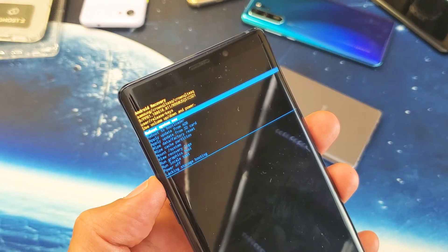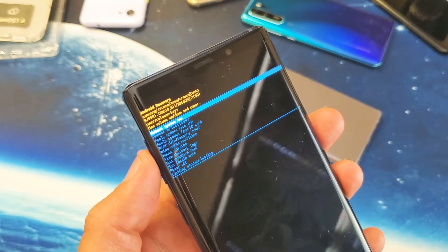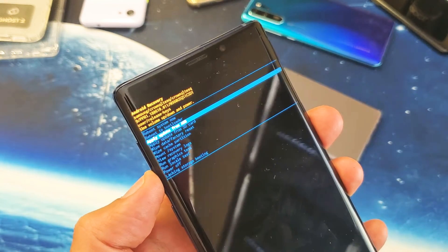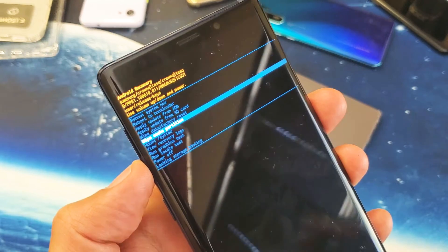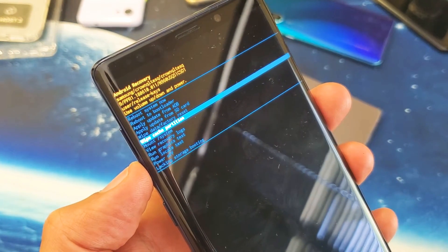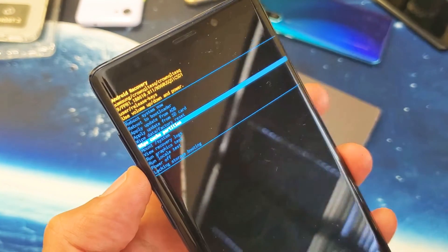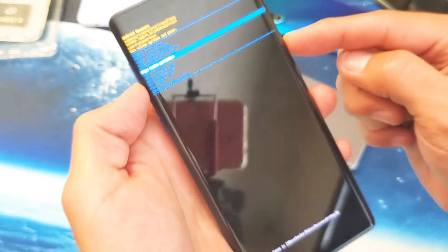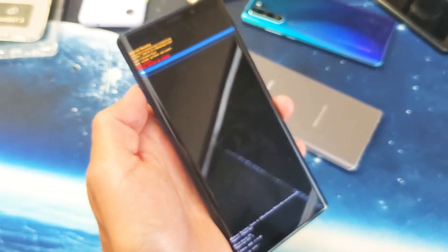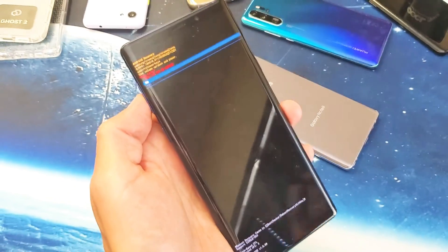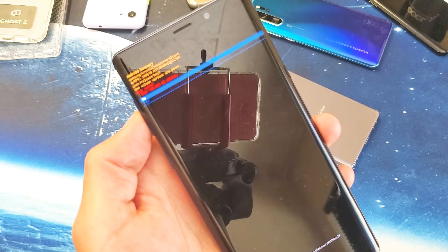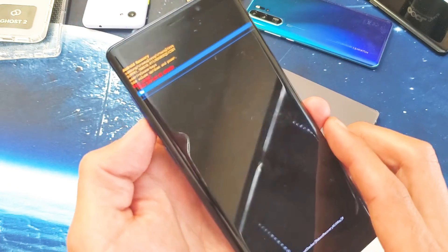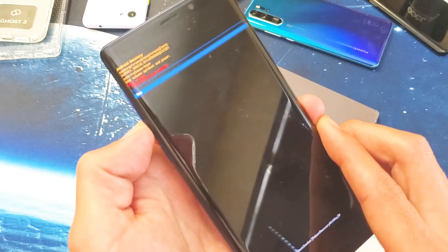Use the Volume Down rocker to go down to where it says 'Wipe Cache Partition,' and then to select it press the Power button. It says 'Wipe Cache — this cannot be undone.' Again, this is only wiping your temporary files.